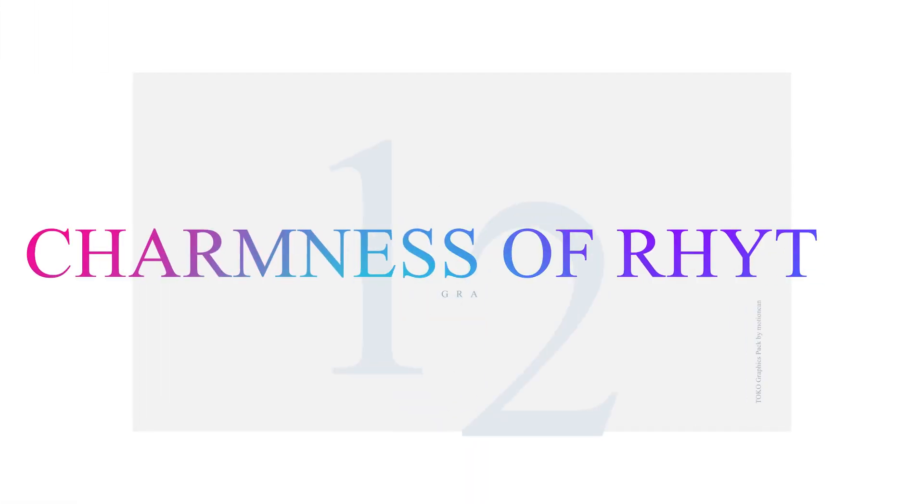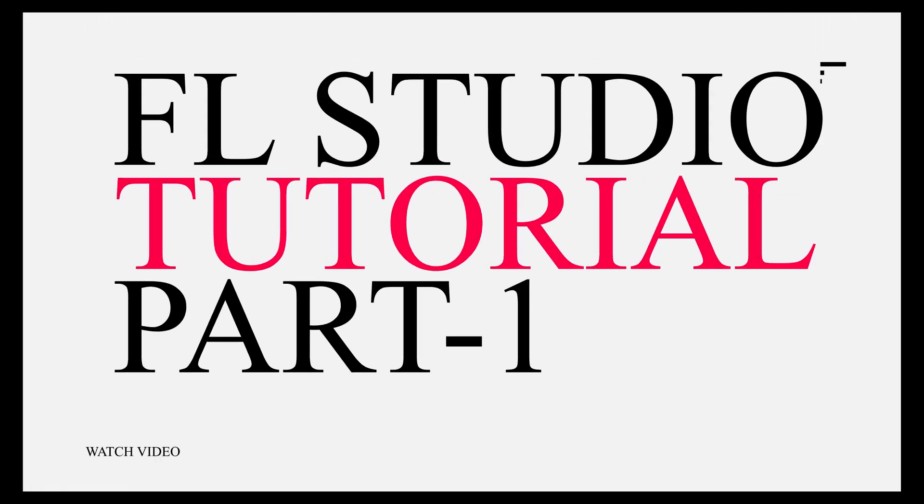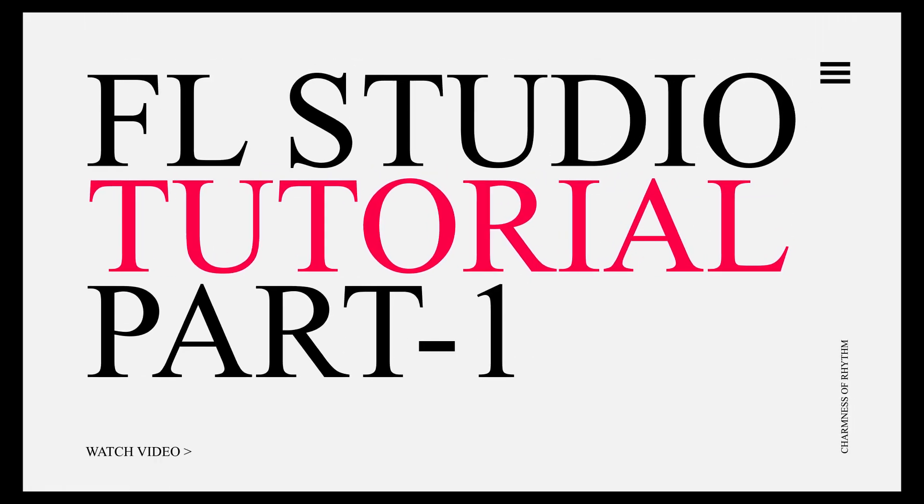Hi guys, welcome back to another cool video. Today, I am going to make a new video on the hidden features and some tricks inside FL Studio. So let's go straight to the video.